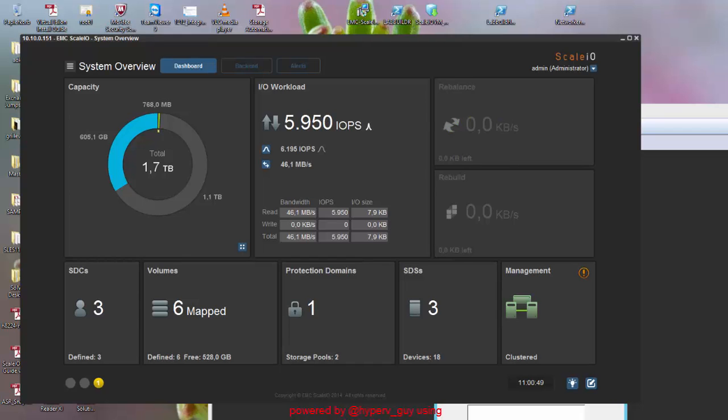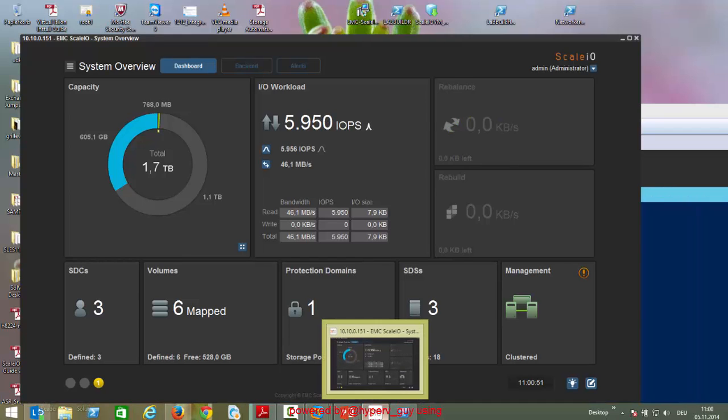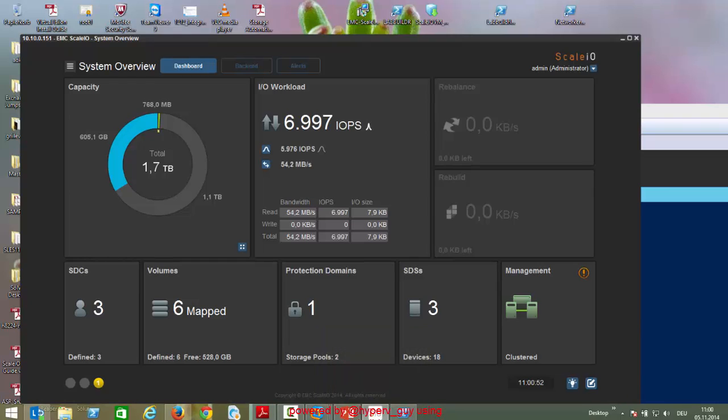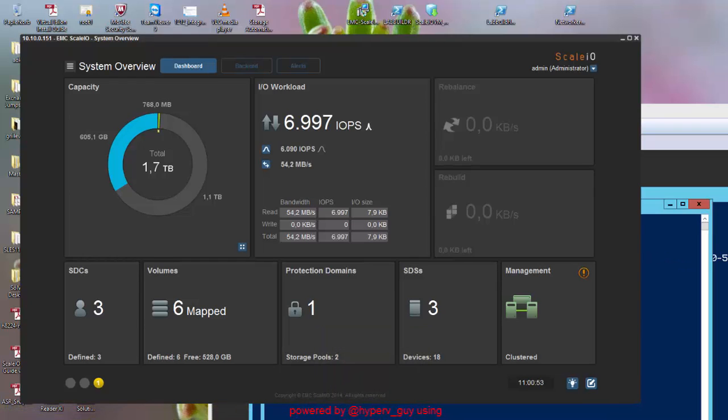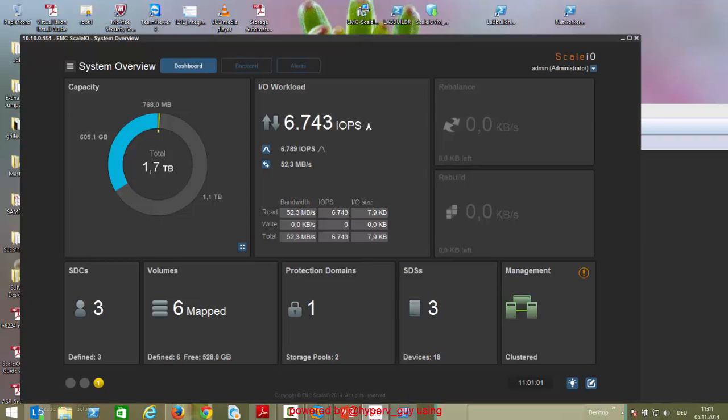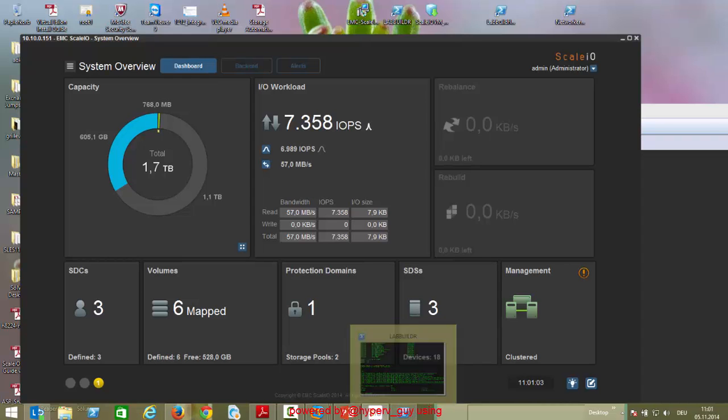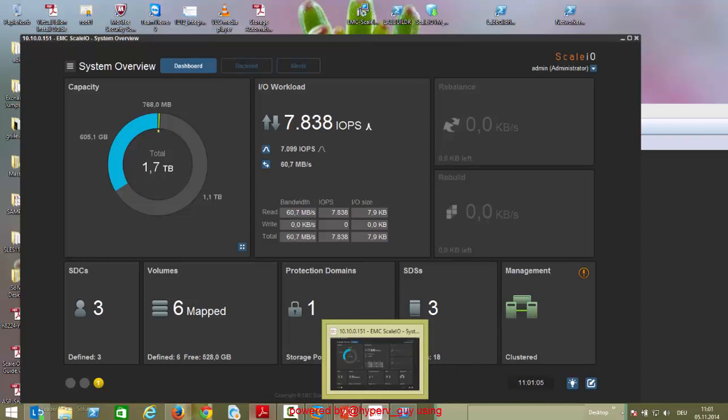That's so far from my ScaleIO demo. I would encourage you before you think about stuff like storage spaces or anything, scale out file servers, just take a look on ScaleIO because this beast rocks and is awesome.